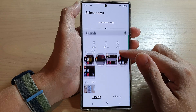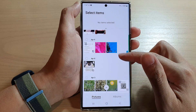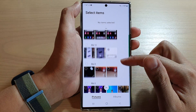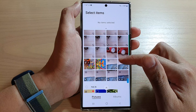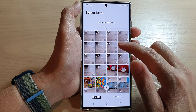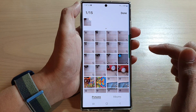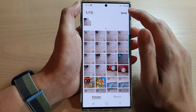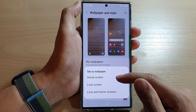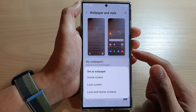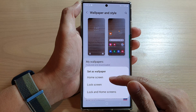Next, go down and tap on Gallery. In Gallery, go down and select the photo that you want to use as a background. Here I'm going to select this photo right here and then tap on Done.